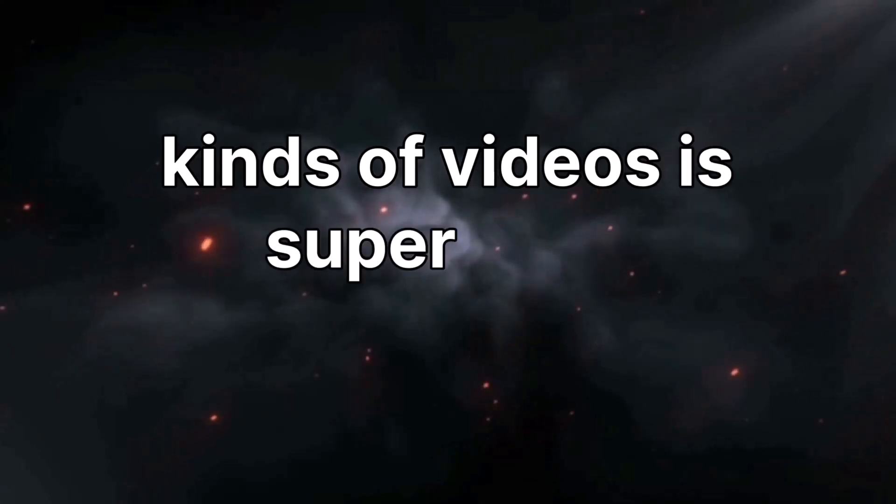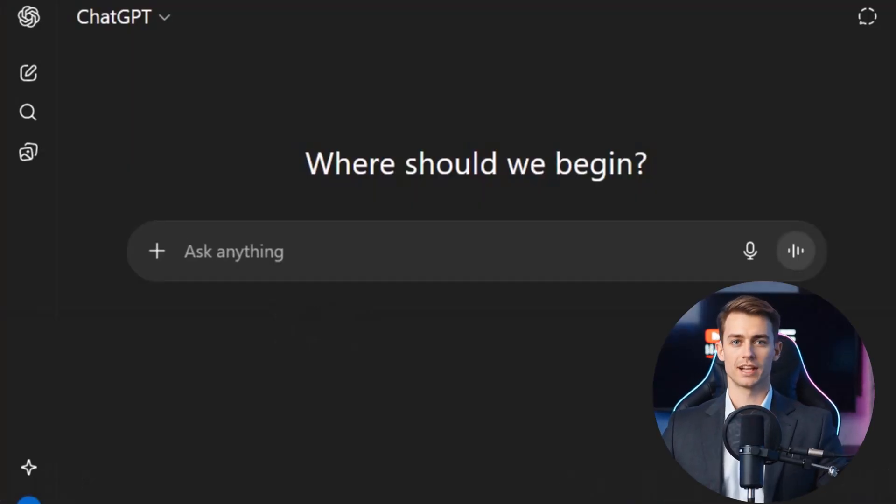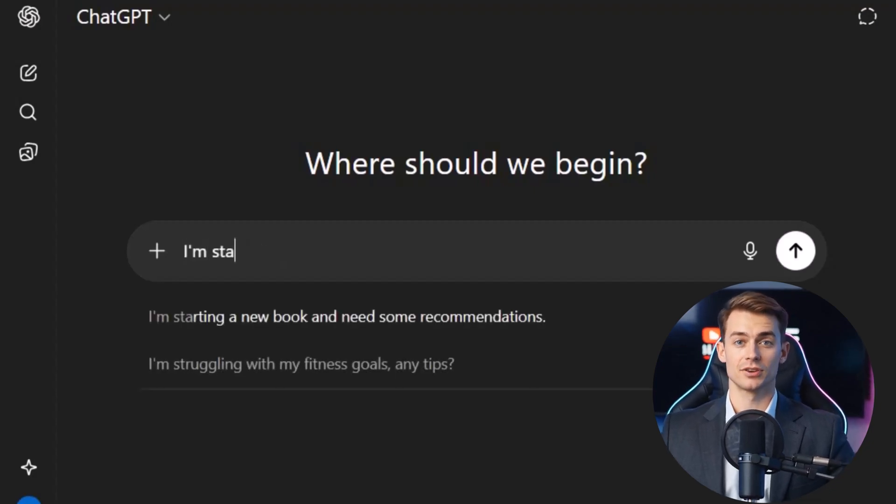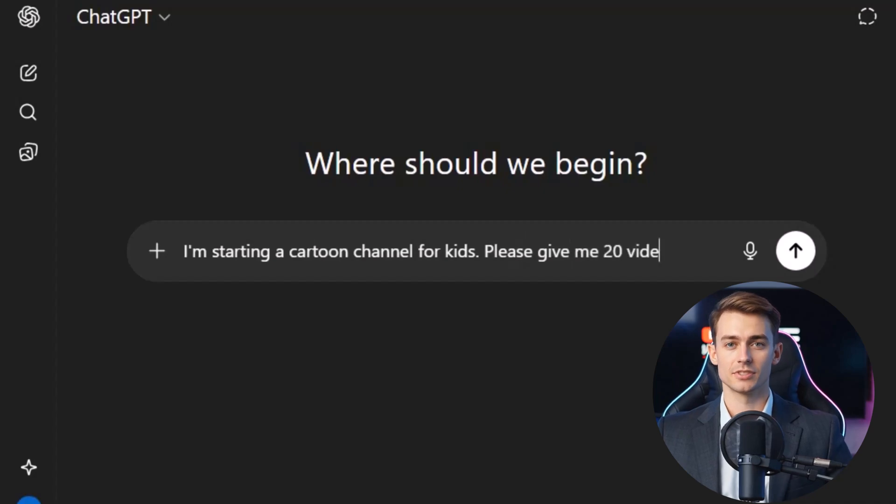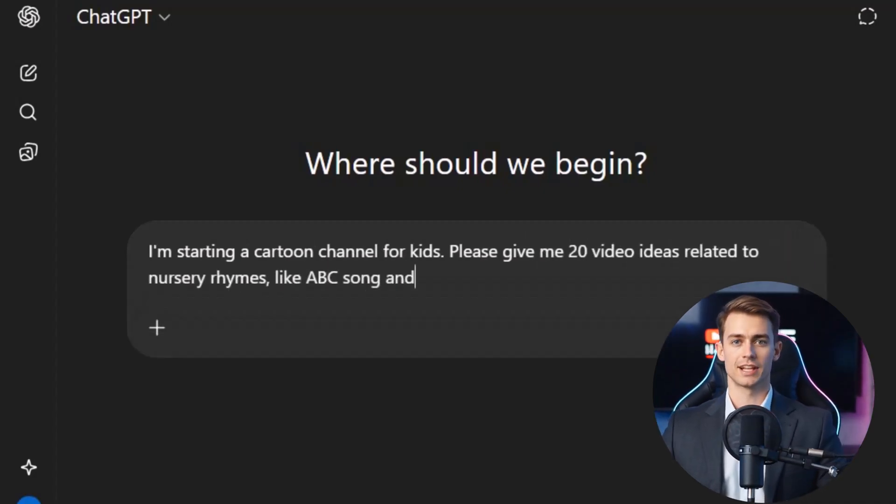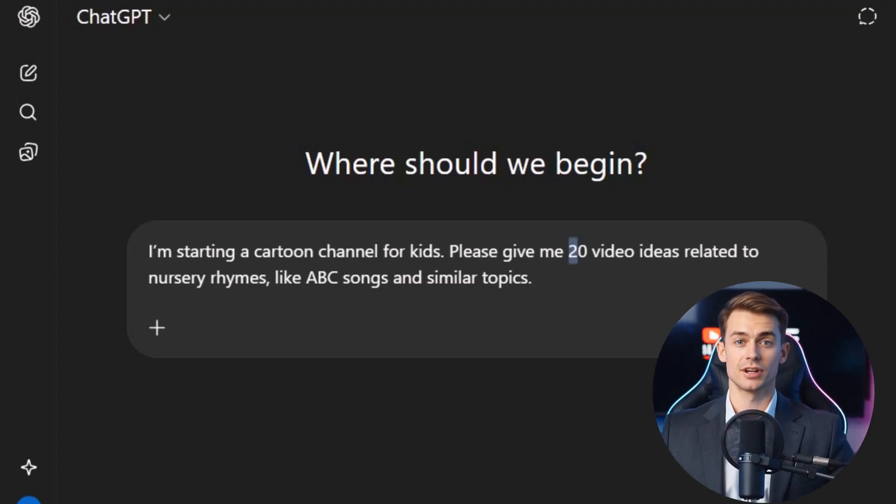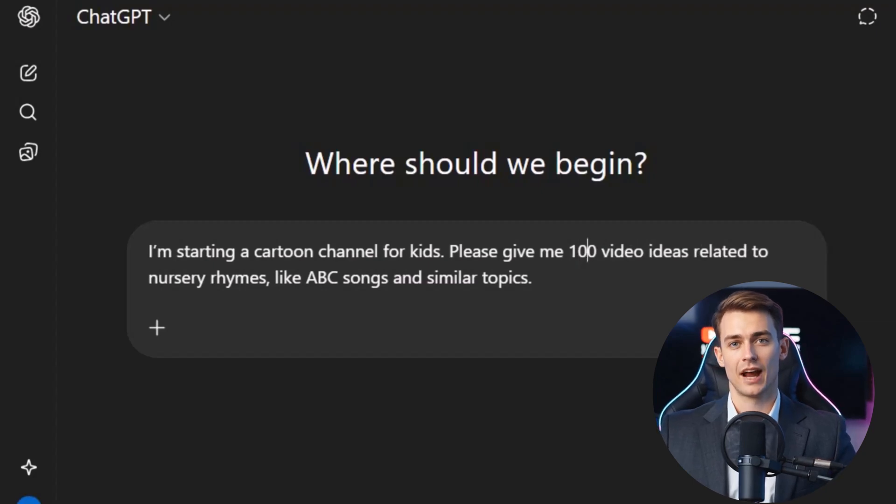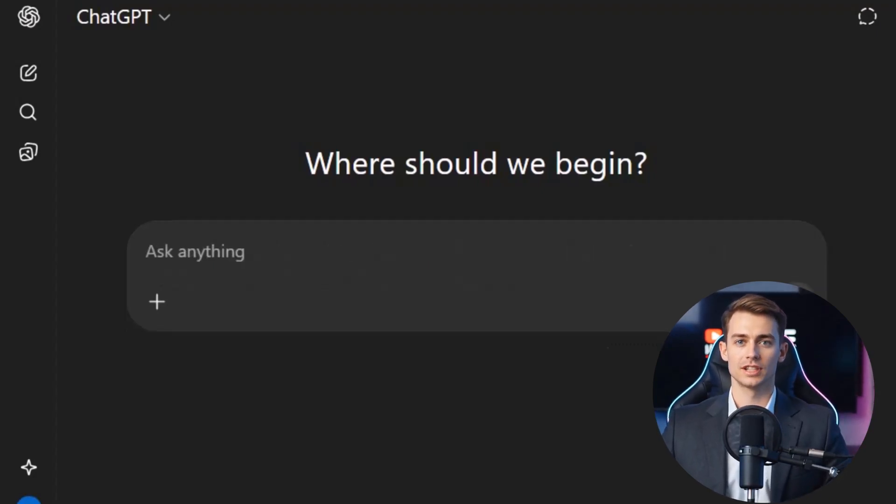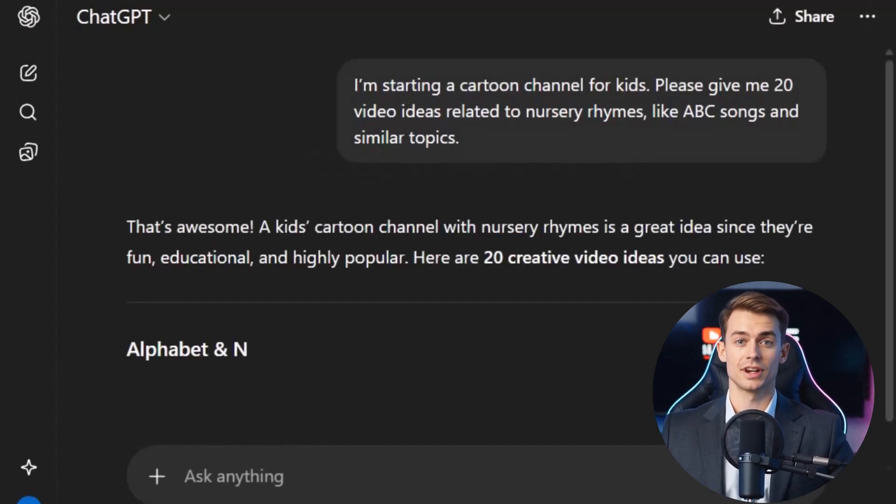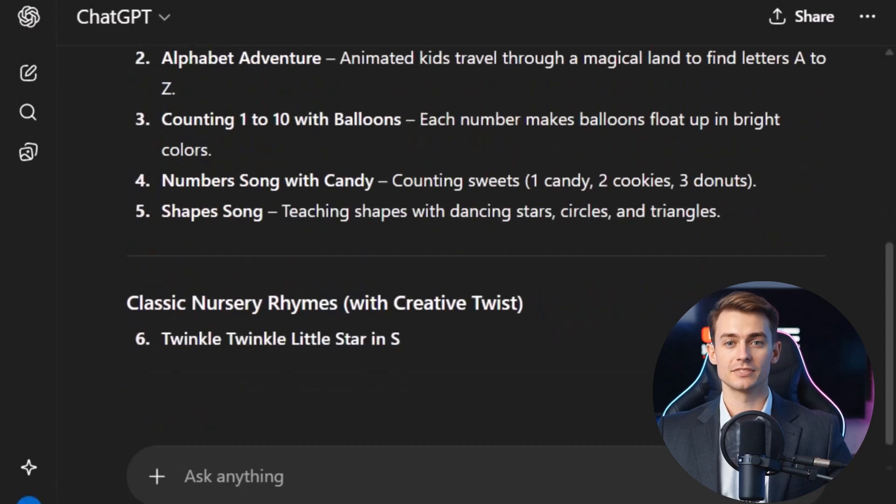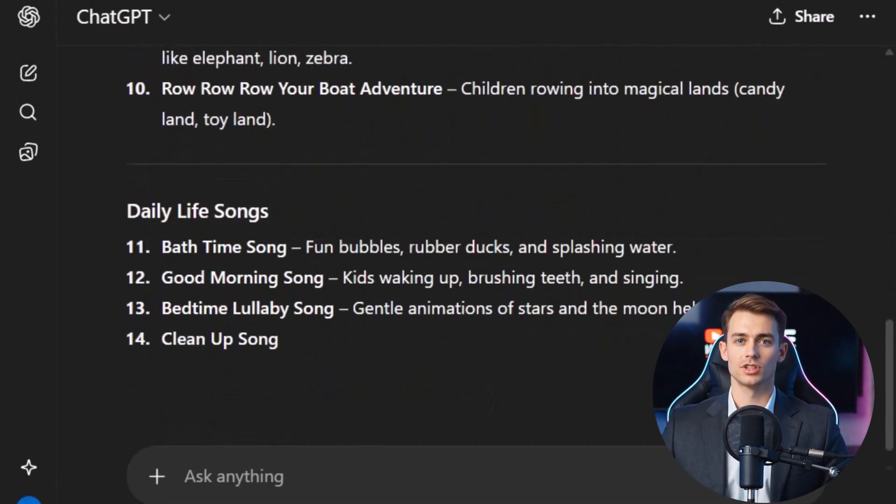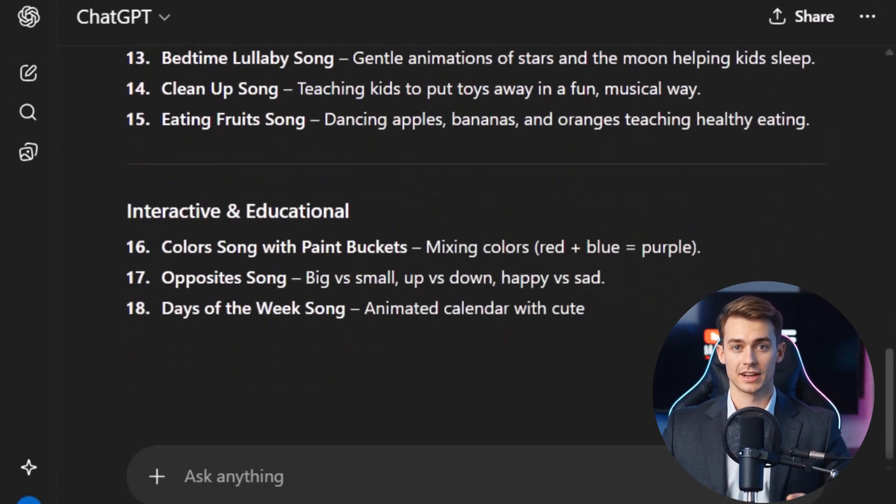The very first step to creating these kinds of videos is super easy. We'll start with ChatGPT. Just open ChatGPT and type something like, I'm starting a cartoon channel for kids. Please give me 20 video ideas related to nursery rhymes like ABC songs and similar topics. But here's the fun part. You're not limited to just 20. You can ask for 50, 100, or even more ideas in one go. With a single press of the enter button, ChatGPT will instantly give you a full list of creative topics you can turn into videos. This way, you'll never run out of fresh nursery rhyme ideas for your channel, and you'll always know exactly what kind of content to make next.